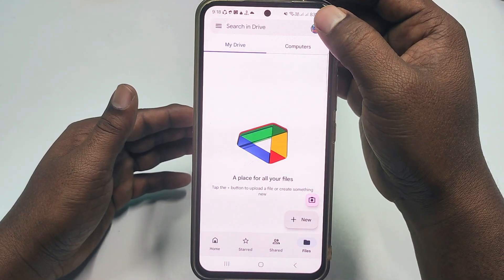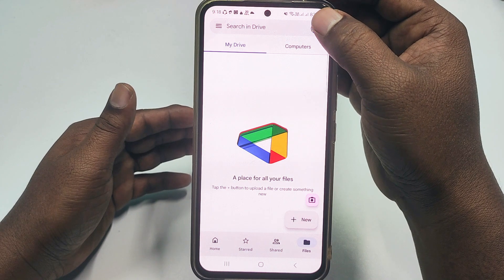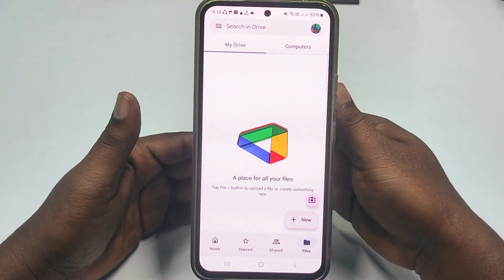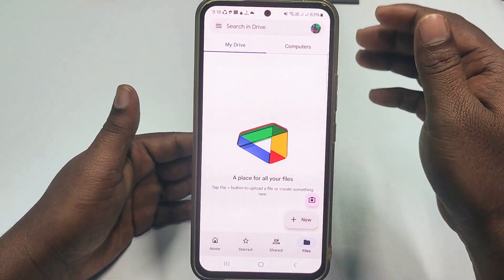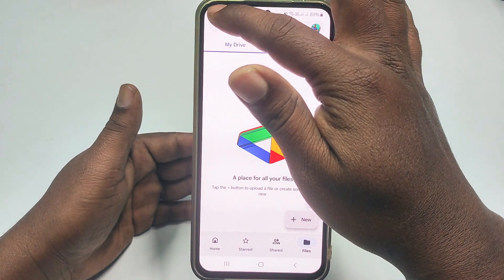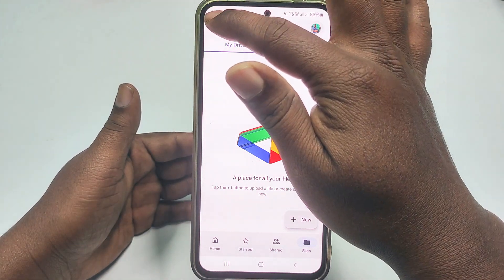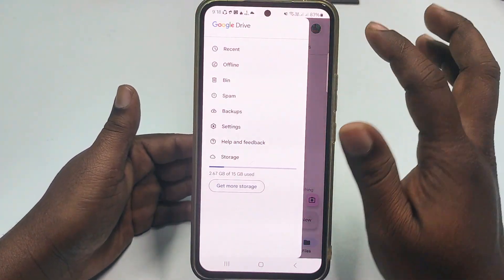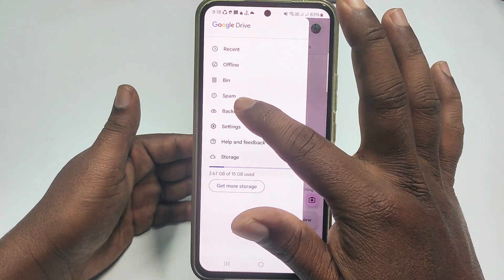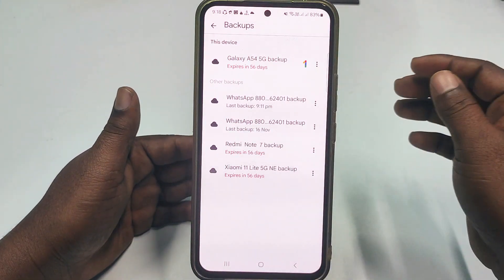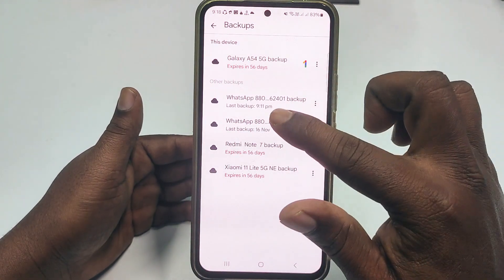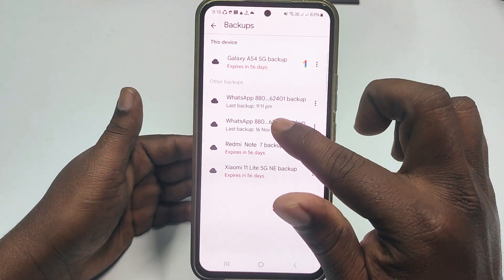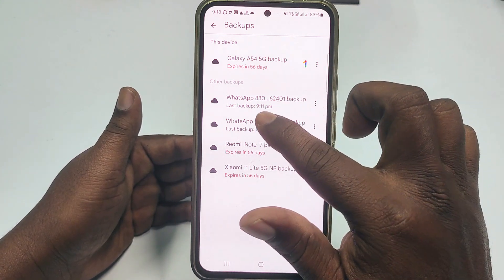This is the Gmail account I used for my chat backup. To find your WhatsApp chat backup, go to Google Drive, then tap the three-dot menu, go to Settings, and click the Backup option. You can see I have two chat backups listed here.